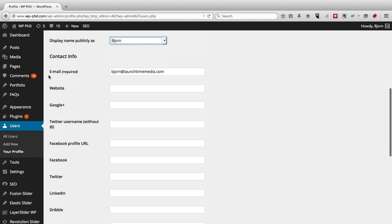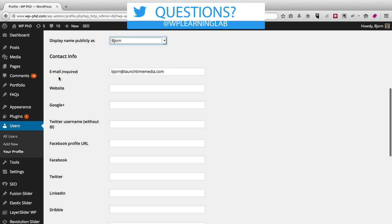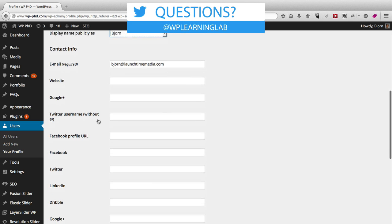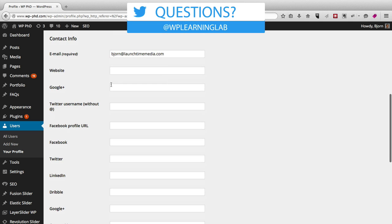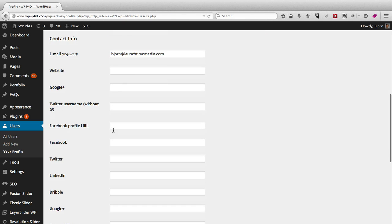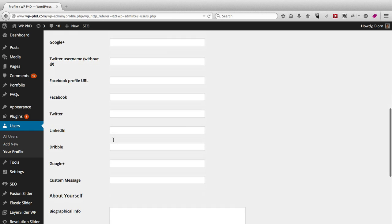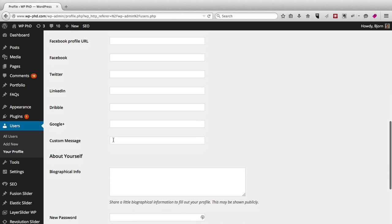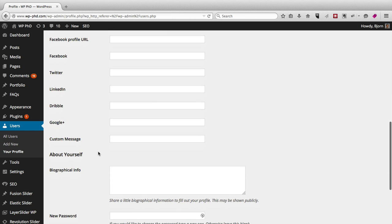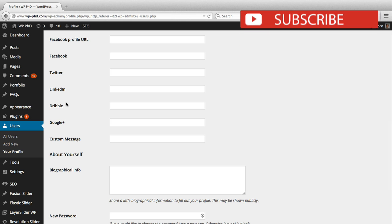By default we have the email field and the website field. The social media profile URLs have been added in by a plugin, and they show in the author section. So if you have an author box below your article, potentially these will show up depending on which plugin you're using and which theme you're using, or these could show up on the dedicated author page if you have those.